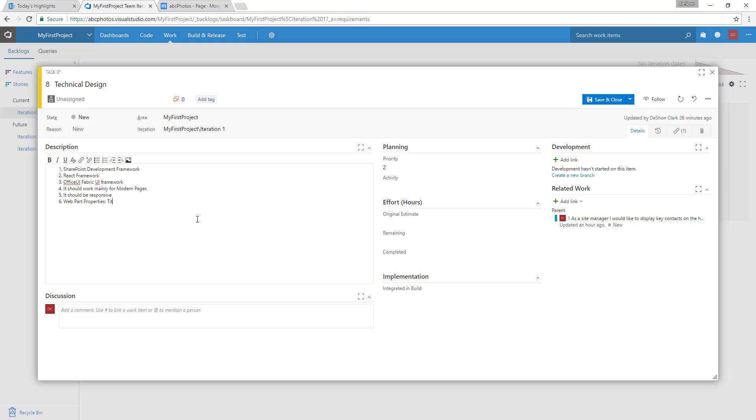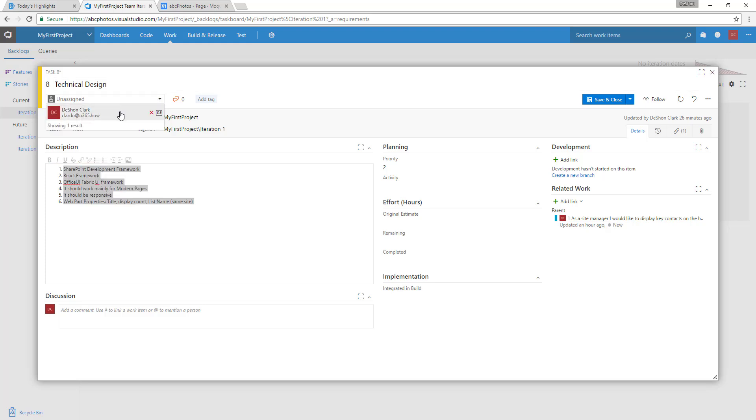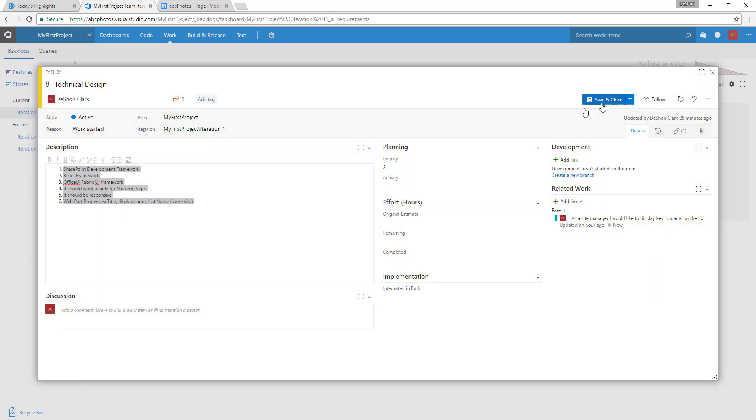As far as web part properties, there should be the title and then display count. They want to specify a list, so maybe the list name. They should be able to specify the list name, so in the event that there are several lists within the same site. I'm cheating a little bit because I know technically if we do anything more than this, it could be more complex, but that's where we can use iterations to layer in more. I think to get started, this is the technical piece. Let's go ahead and save this. Let's make this active, assign it to me, make it active, and then save and close.